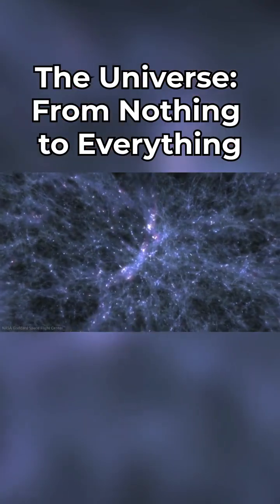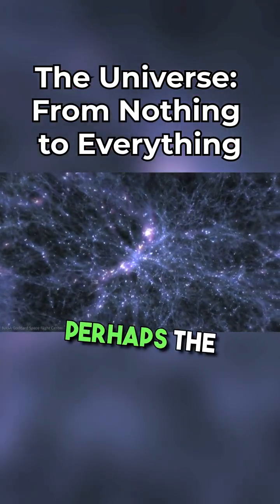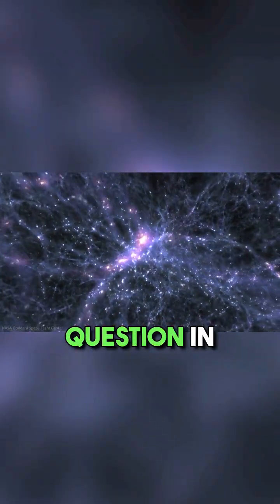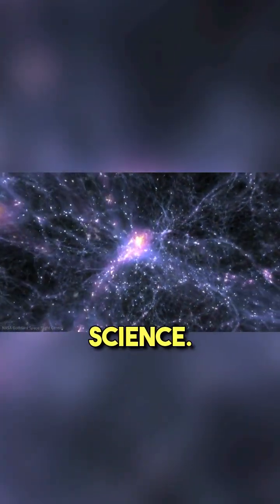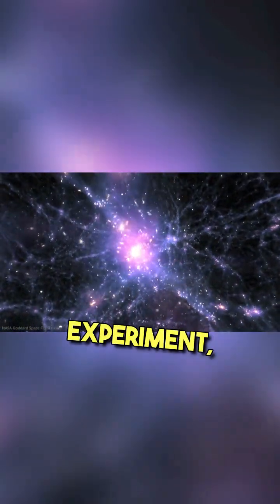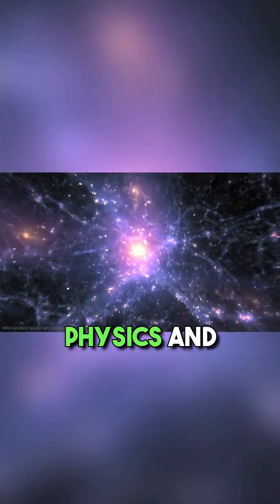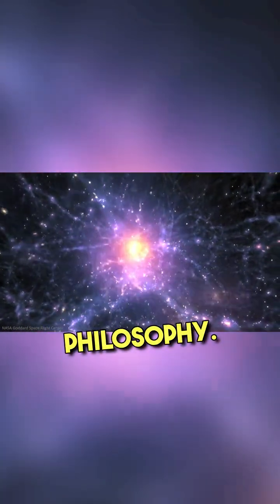Just how this is possible is perhaps the biggest question in all of science, crossing the boundaries between theory and experiment, physics and philosophy.